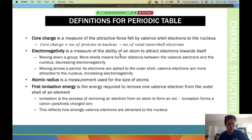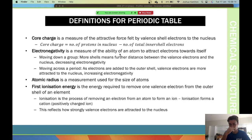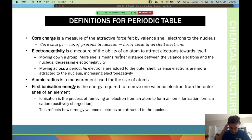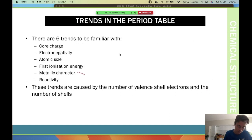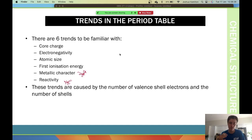First ionization energy is the energy required to remove one valence electron from the outer shell of an element. Ionization is the process of removing an electron from an atom, forming a cation. This reflects how strongly valence electrons are attracted to the nucleus. For reactivity and metallic properties, we'll go through those when we cover metals — reactivity depends on individual elements and there aren't as clear-cut trends, so you'll learn those as you go through chemistry.